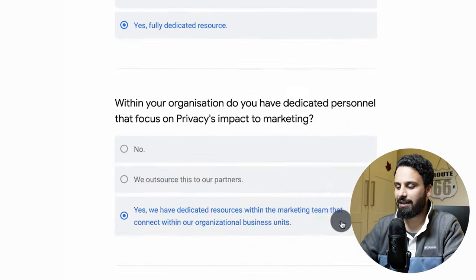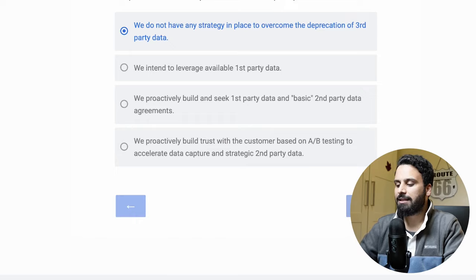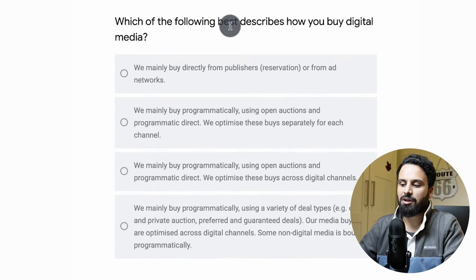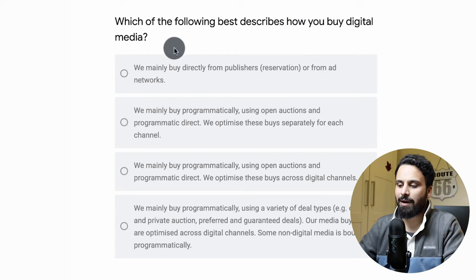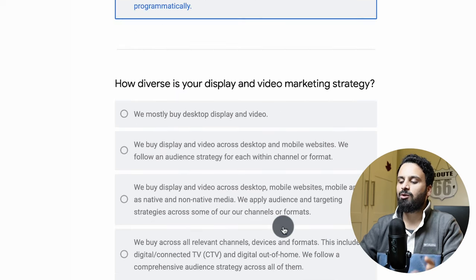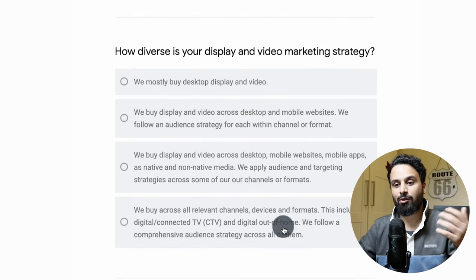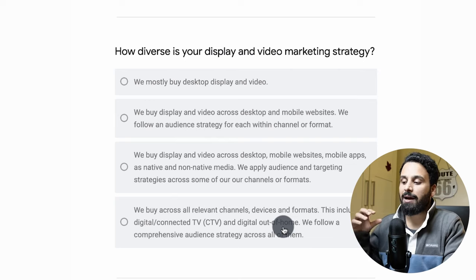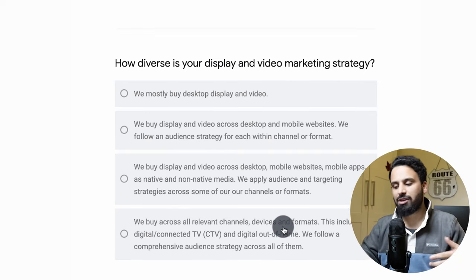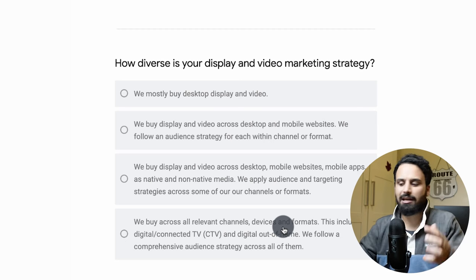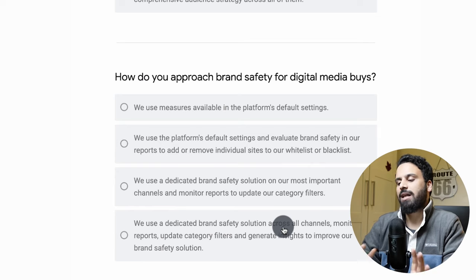After printing each section, click 'Next.' It will ask about 'Access' — for example, which of the following best describes how you buy digital media: mainly directly from publishers, or mainly programmatically using open auction. After completing all options, it takes you to 'Audience,' asking how you collect and use audiences, then 'Attribution,' what kind of analytics you use, whether goals are set up, and many other detailed questions.